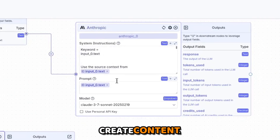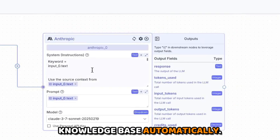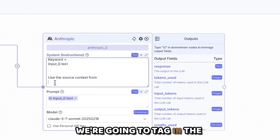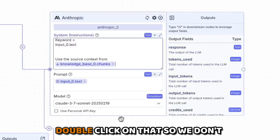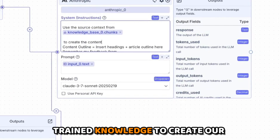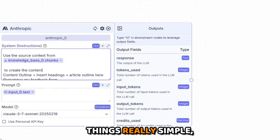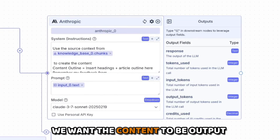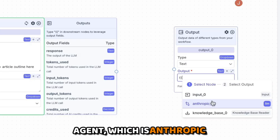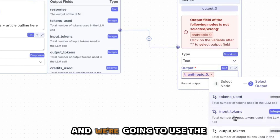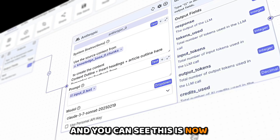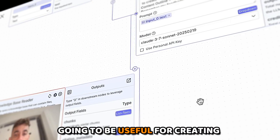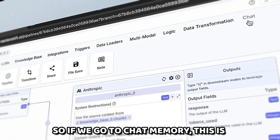Back in our pipeline, it's going to connect to the knowledge base automatically. Inside the prompt I tag in the knowledge base under 'use source context for creating the blog' — double-click so we don't get errors — and it will use that trained knowledge to create content. To keep things simple we create a basic output node, tag in the Anthropic AI agent module, and use the response from the AI agent. The pipeline is now connected linearly: inputs, knowledge, and we're also going to add a chat memory section.